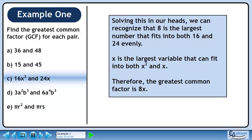Solving this in our heads, we can recognize that 8 is the largest number that fits into both 16 and 24 evenly. x is the largest variable that can fit into both x² and x. Therefore, the greatest common factor is 8x.